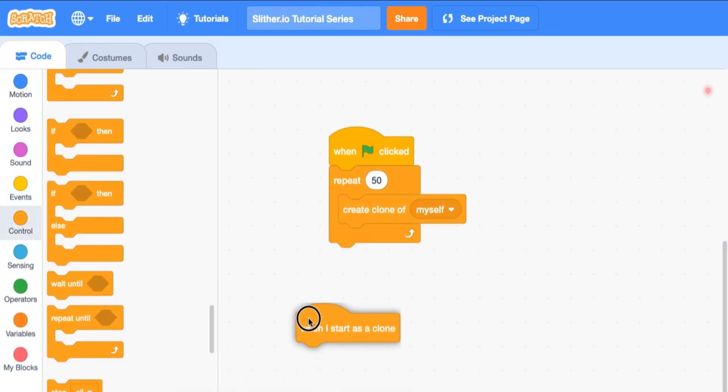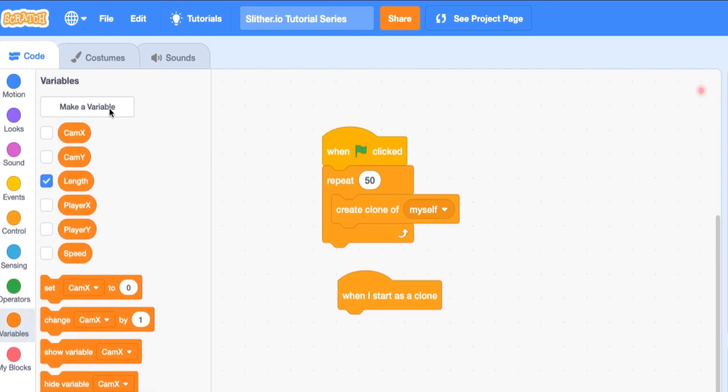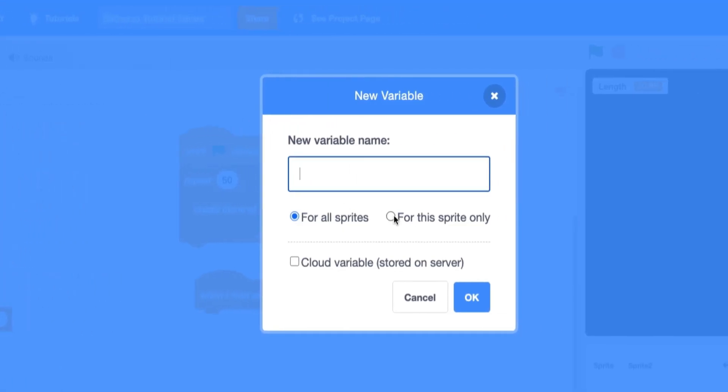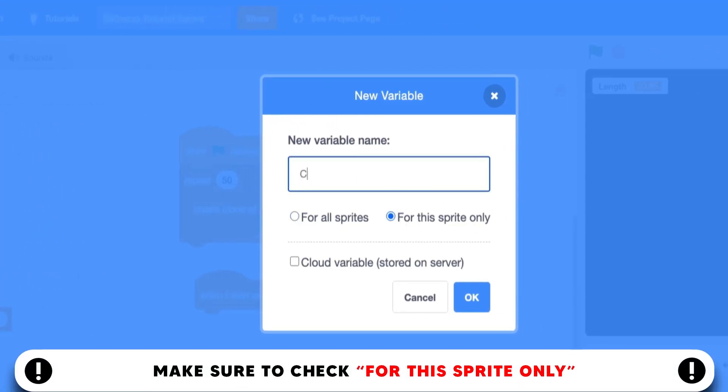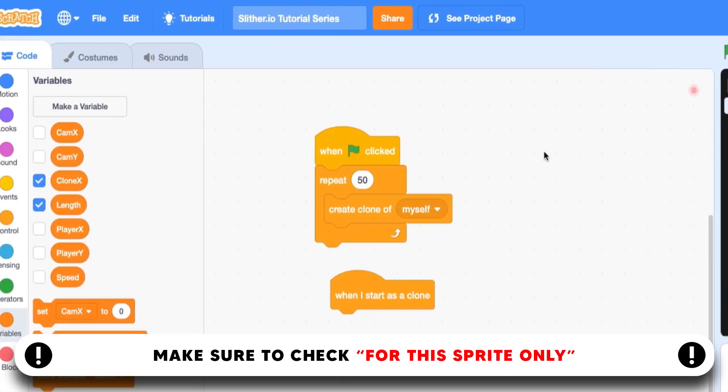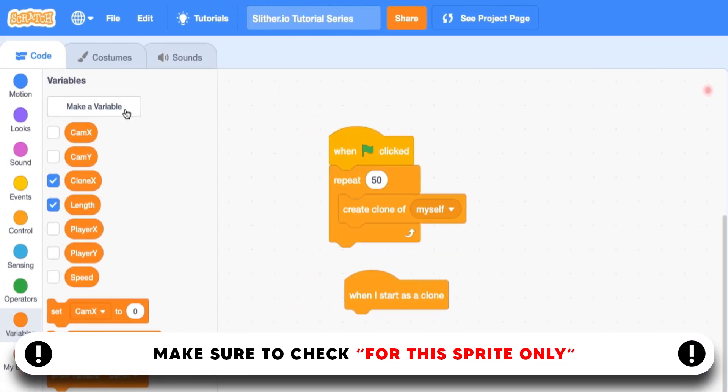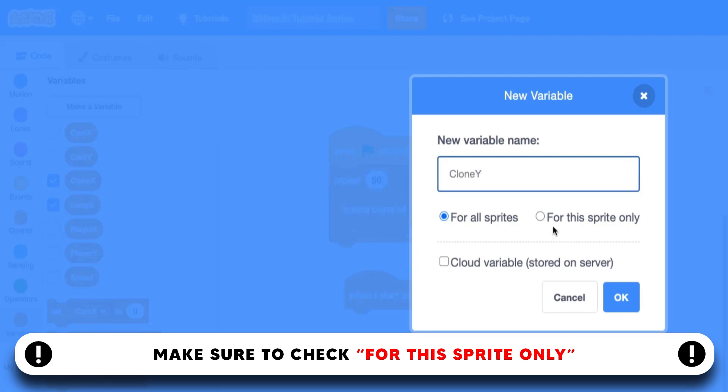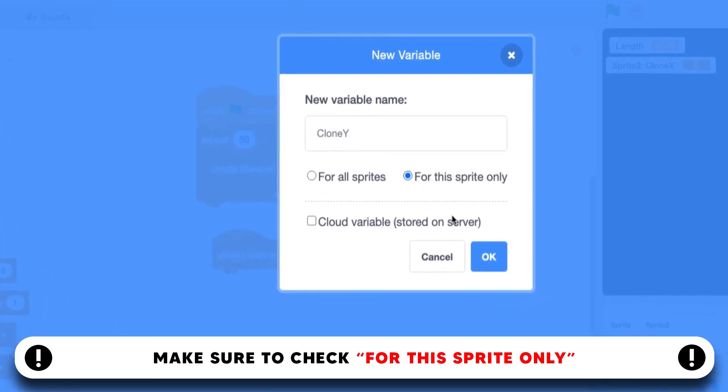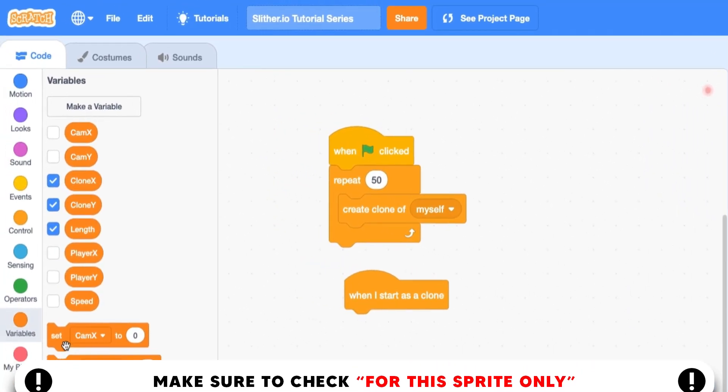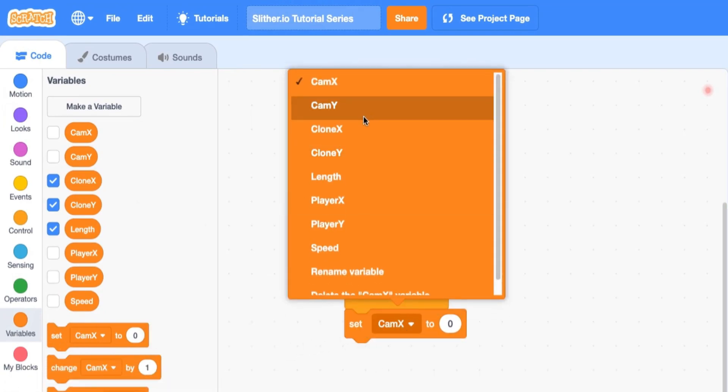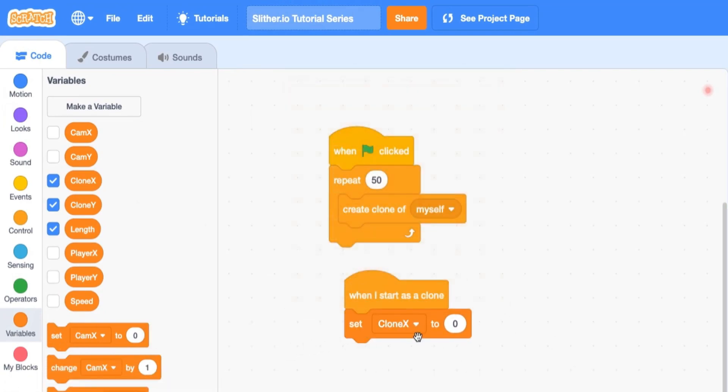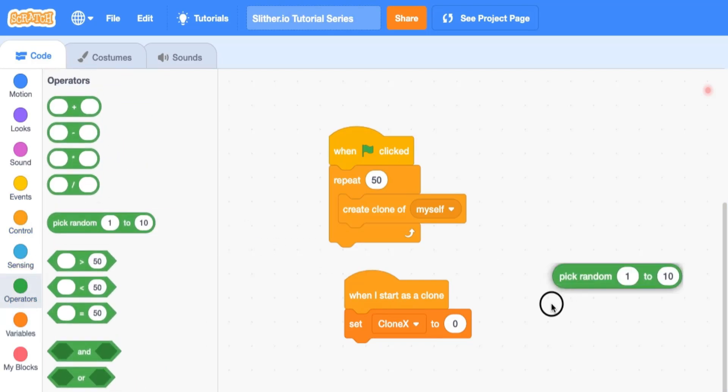So then we're going to say when I start as clone. Let's create these two variables. Make sure you hit for the sprite only—that's super important. We're going to call this clone x and this is going to hold the food x position, and then clone y. Also make sure you hit this for the sprite only.